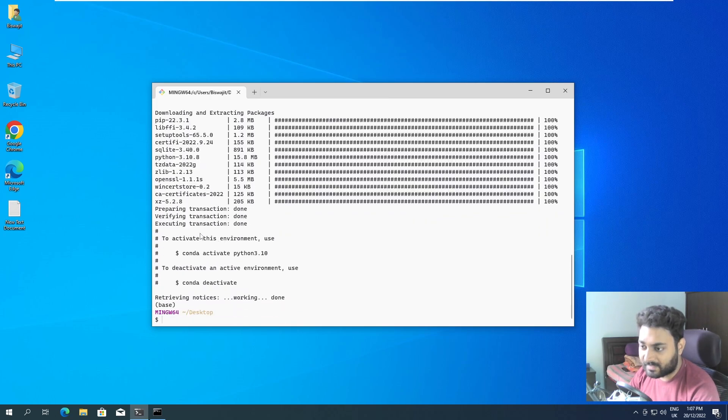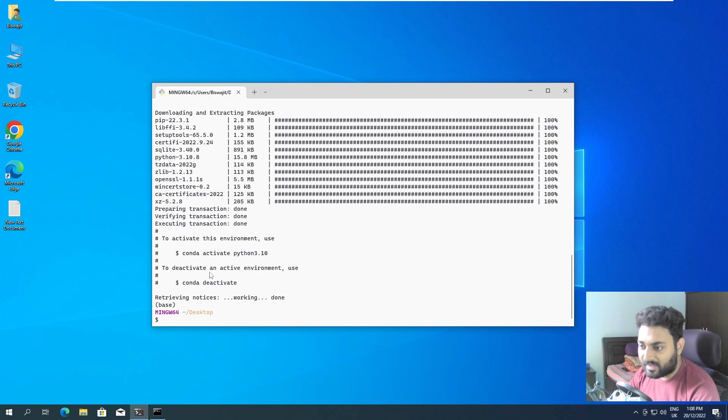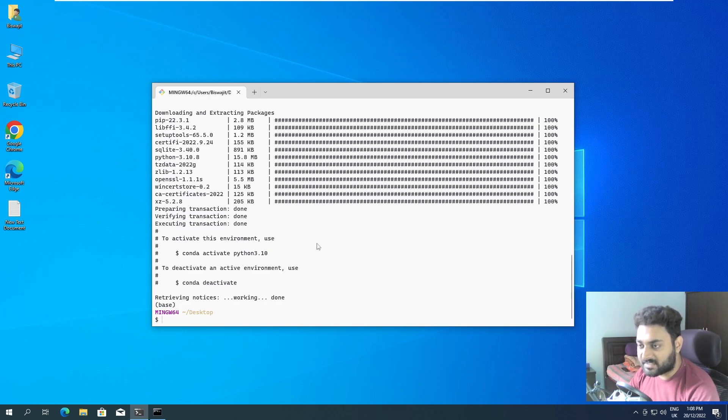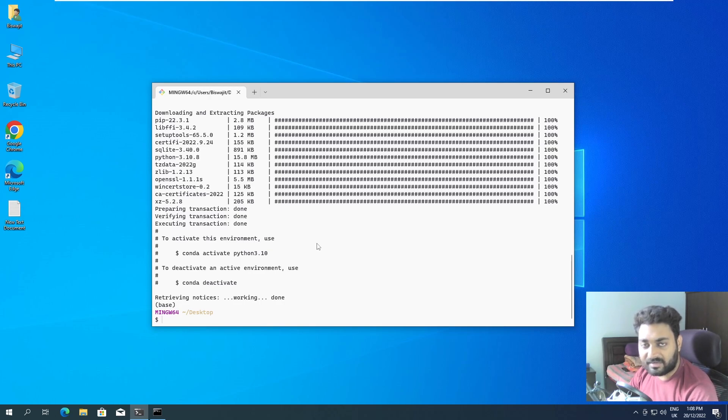Now it is saying to activate this environment use conda activate python3.10 and to deactivate an environment use conda deactivate. So we have successfully set up our environment.